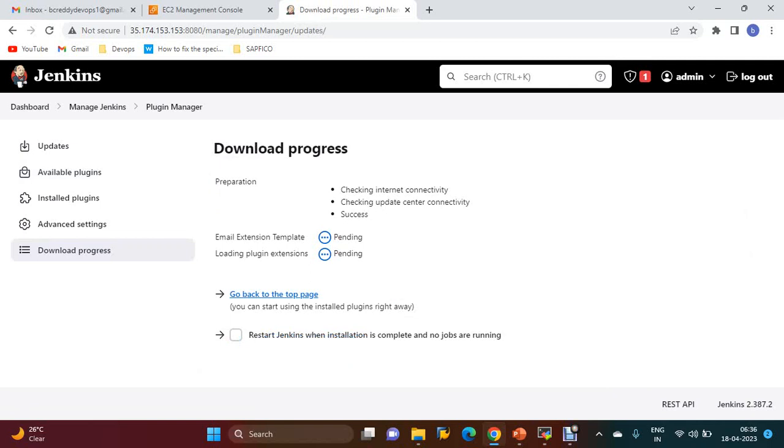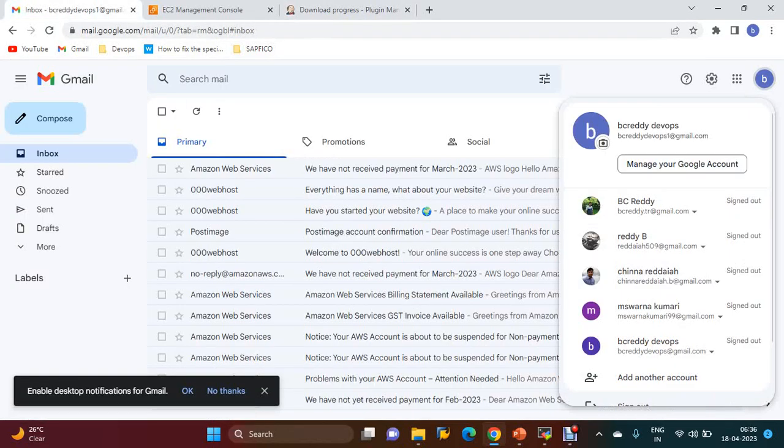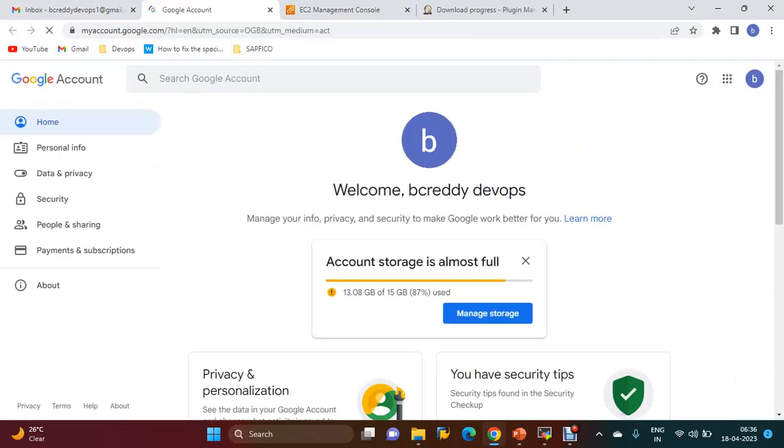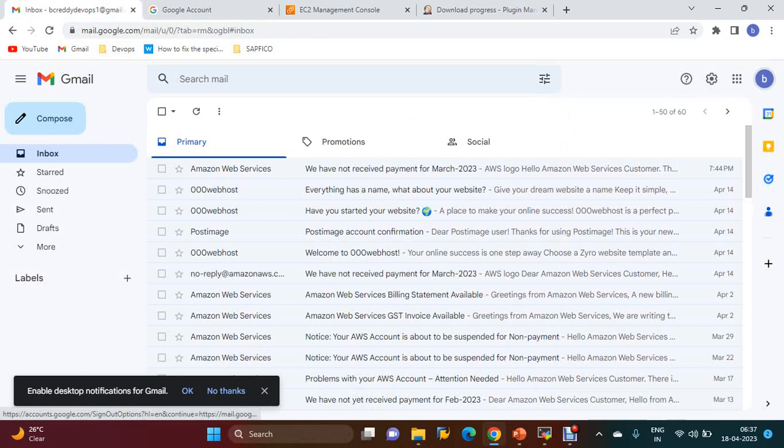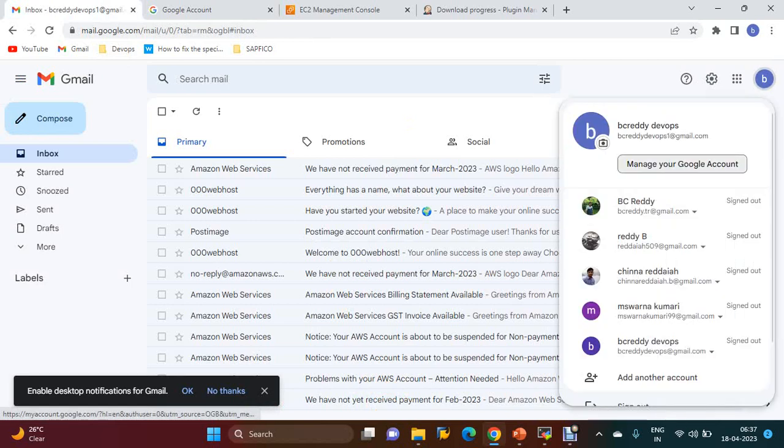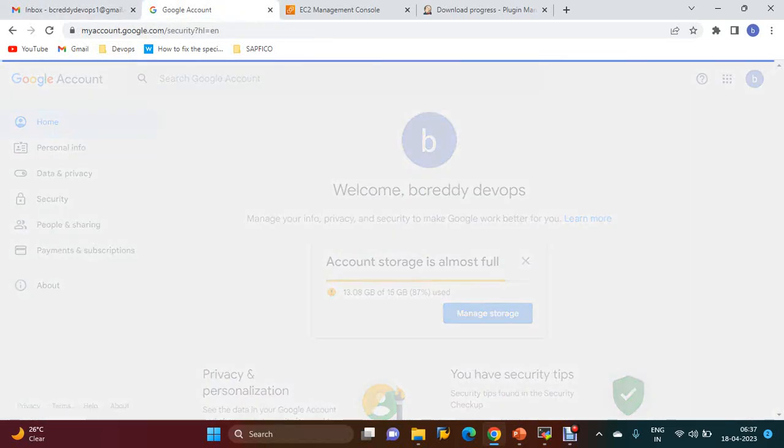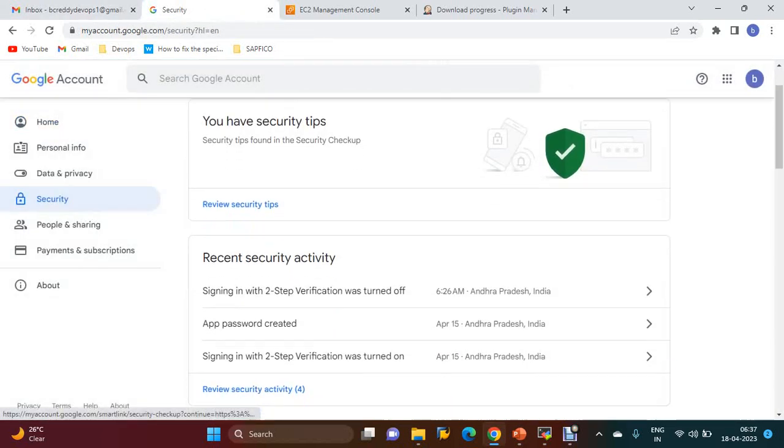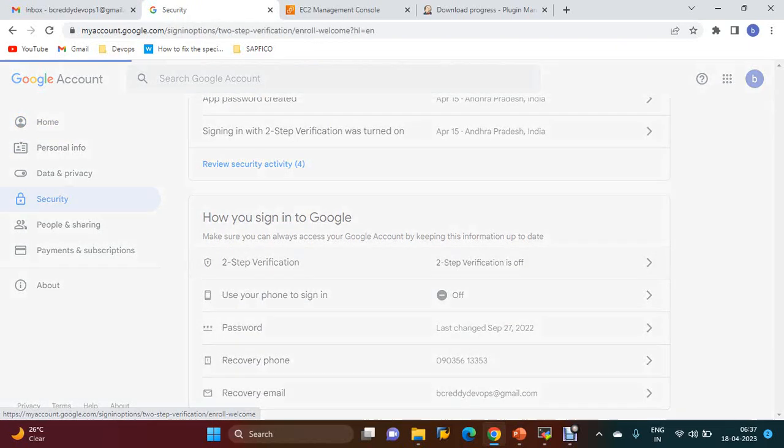Once configuration changes are done, you have to do two-step verification for your Gmail. Go to Manage your Google Account, Security. Here two-step verification is off, so we have to turn it on.